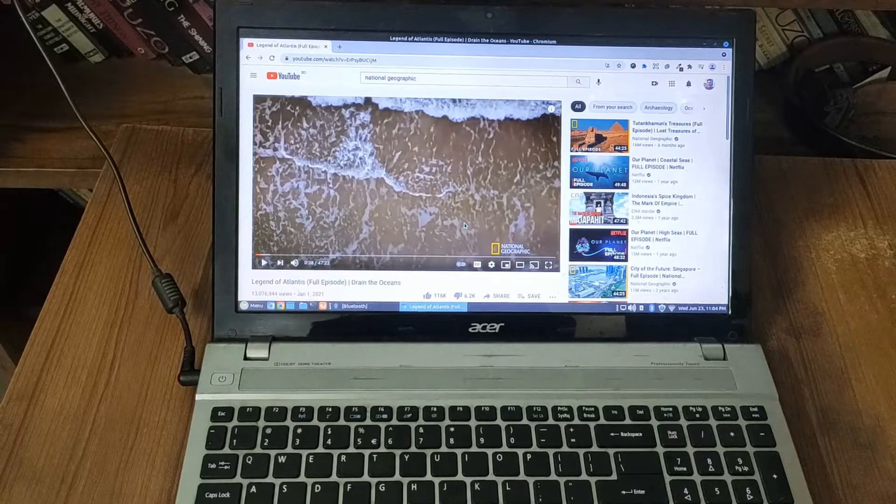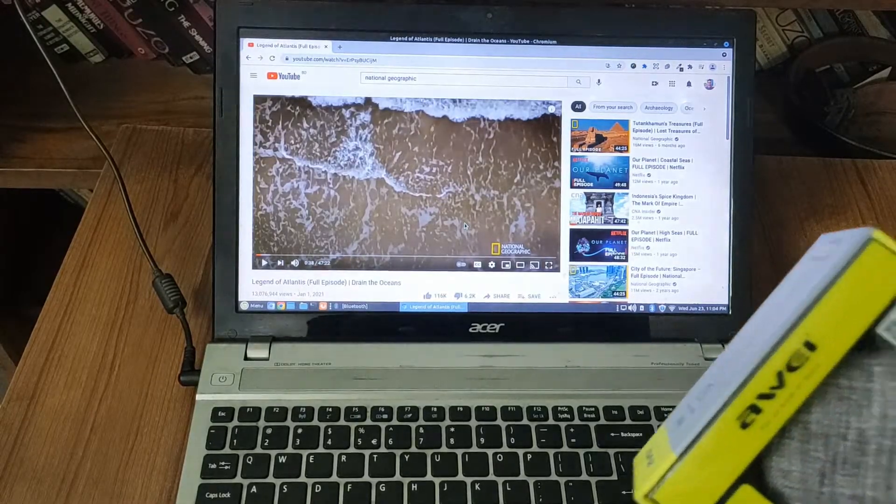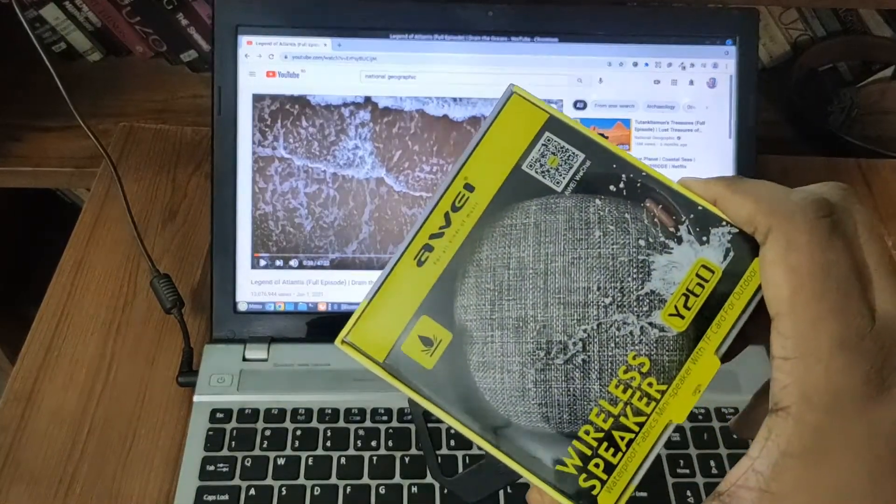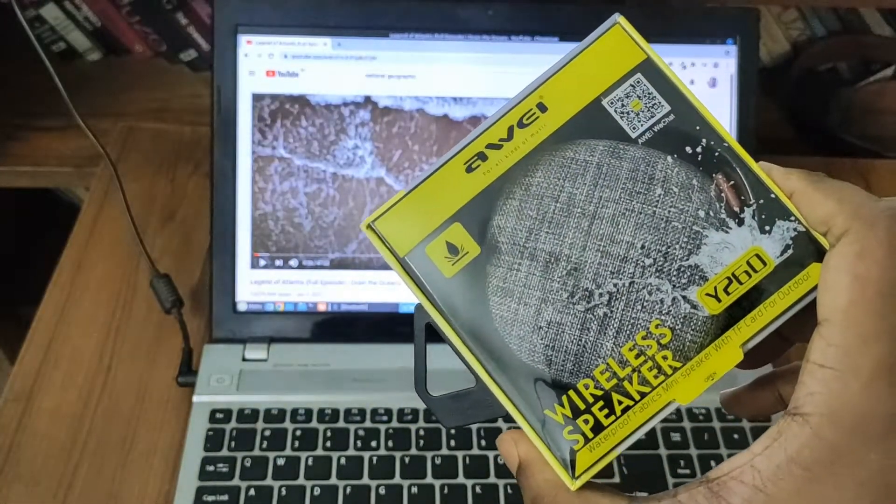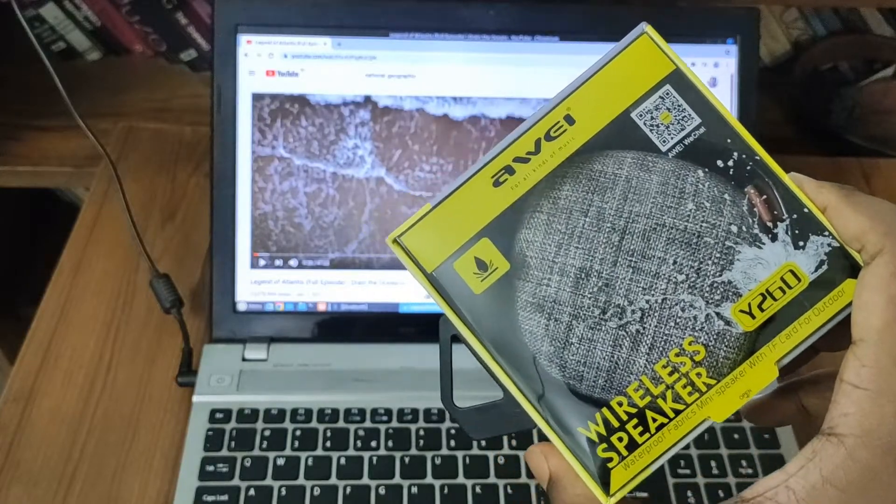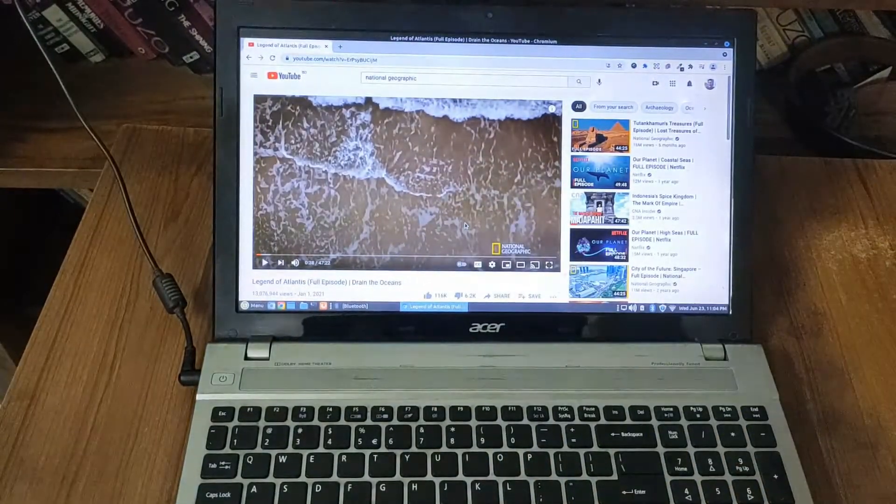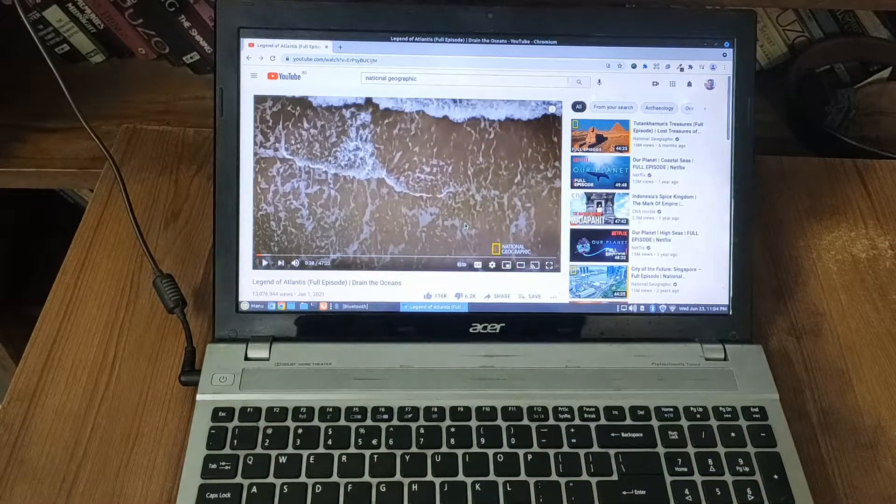So this is a Chinese brand speaker, Awei, and model number Y260. So let me just open this up.